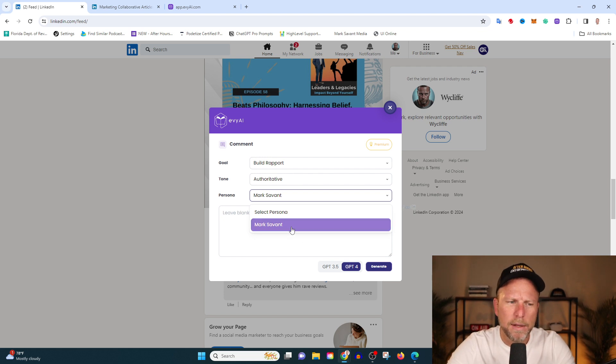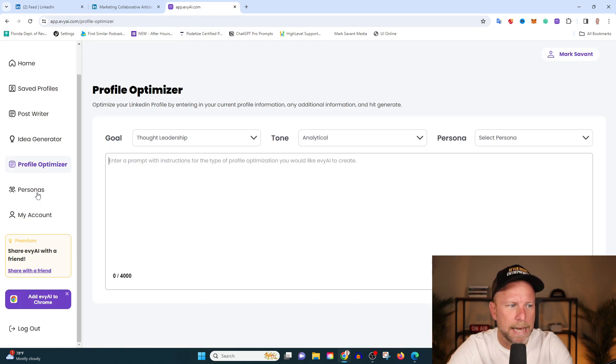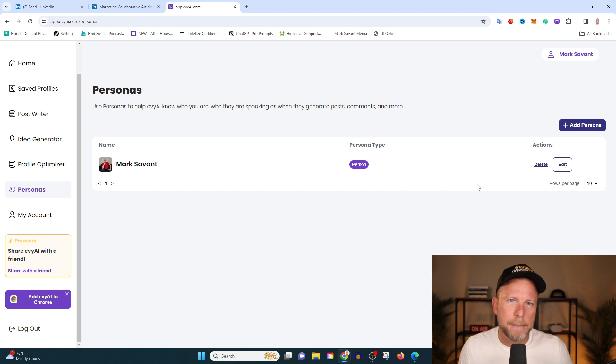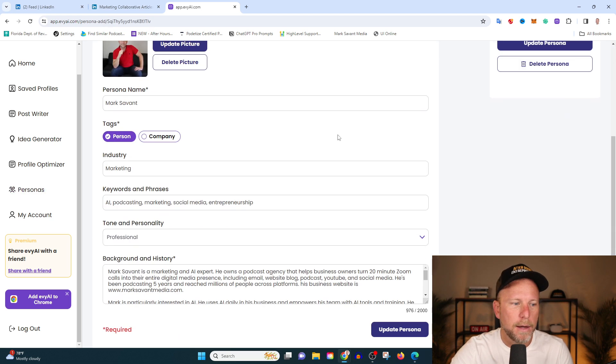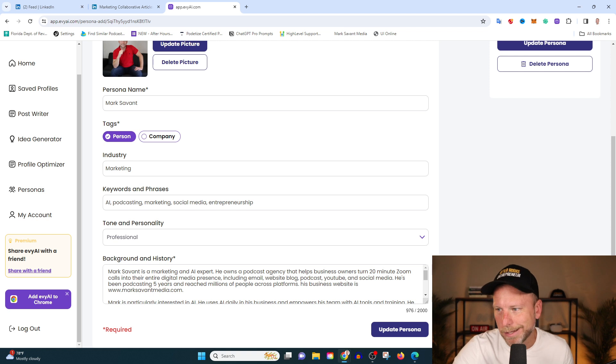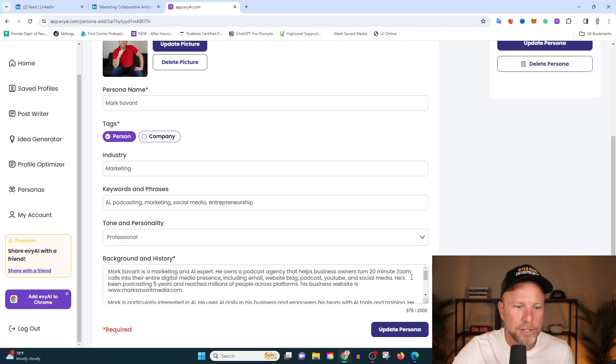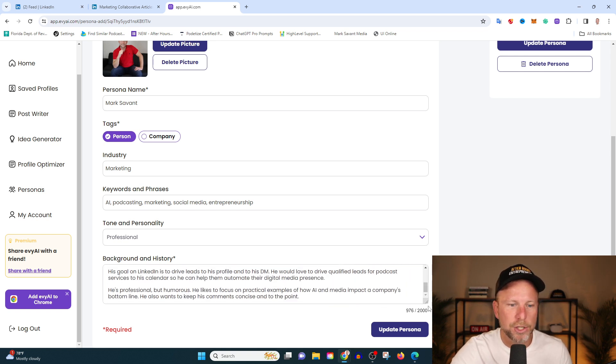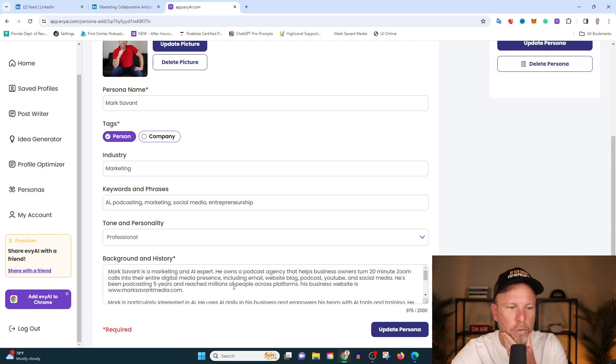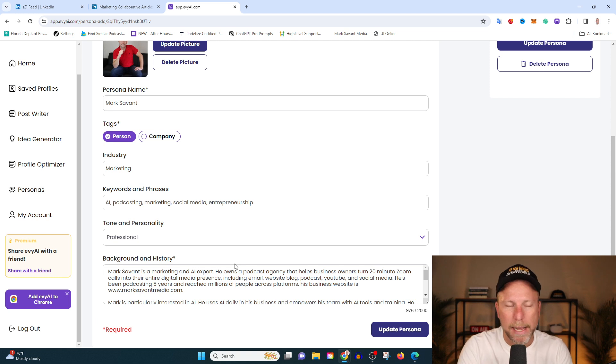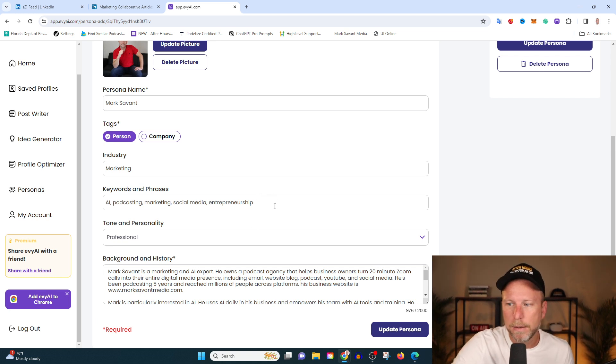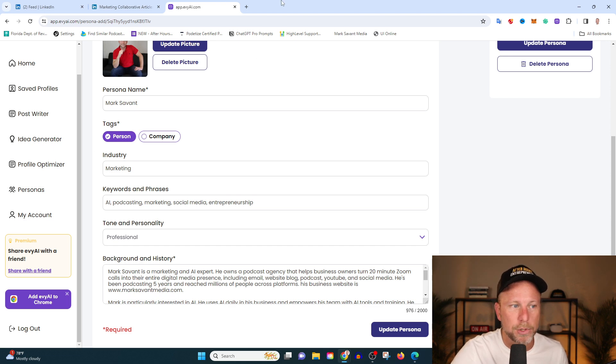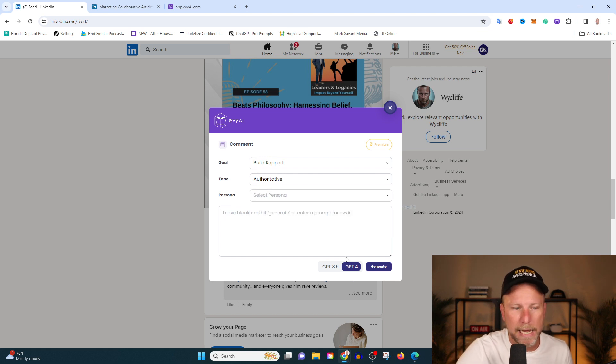You can do different voices and you can test different things. And then you can also select personas. So I just want to kind of talk about this just for a second. What you can do inside the EV app is you can develop different personas. And basically what that means is you're training the AI to speak like you. So for example, on this persona, I tell it I'm in the marketing industry. I'm into AI, podcasting, marketing, social media, entrepreneurship. I'd like my tone to be professional. And then I just give it a bunch of information about me, what I do, what my business is, what my mission is to train it. You can go up to 2000 characters. So you can create multiple personas. And then as you can see here, you can select the persona you want to use. So in this case, I'm going to select Mark Savant.